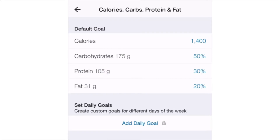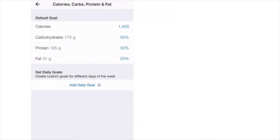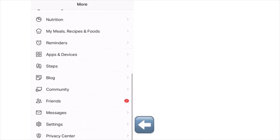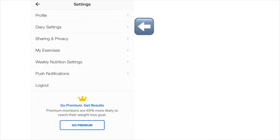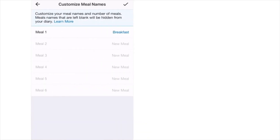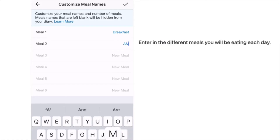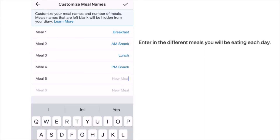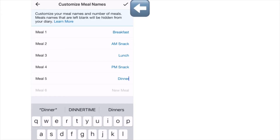Everything is saved — these are the goals we'll try to attain daily. Now it's time to customize our meal diary with the number of meals we'll eat. Click the back arrow, then scroll down to settings, click on diary settings, then customize meal names. Enter: Meal 1 as Breakfast, Meal 2 as AM Snack, Meal 3 as Lunch, Meal 4 as PM Snack, Meal 5 as Dinner. Click the check mark to confirm.